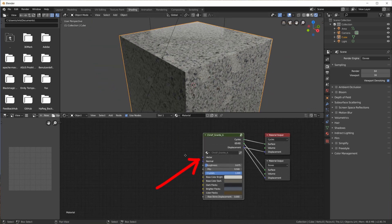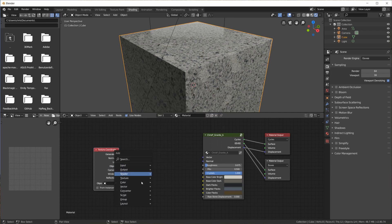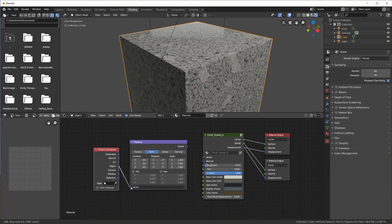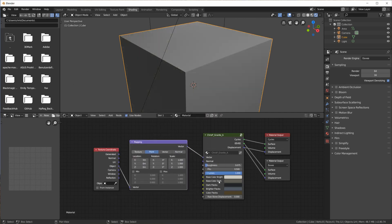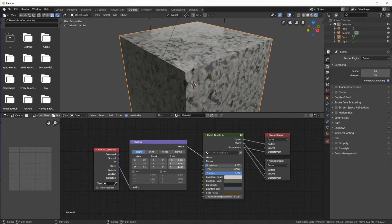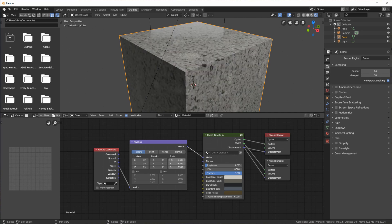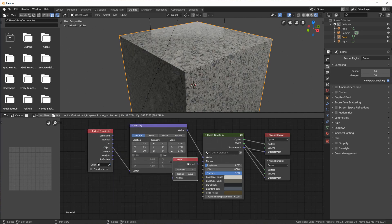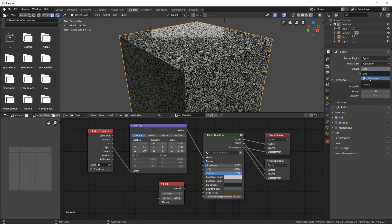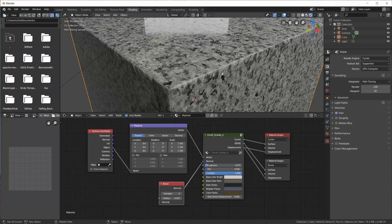You can use the vector and normal inputs just like with other shader nodes. For example, if I want to change the scale of the granite texture, I would use a Texture Coordinate and a Mapping node and set the scale values. You can use UV maps and all the other features in Blender. Here I'm adding a tiny bevel using the normal input, or you can plug in bump or normal maps the way you usually would.